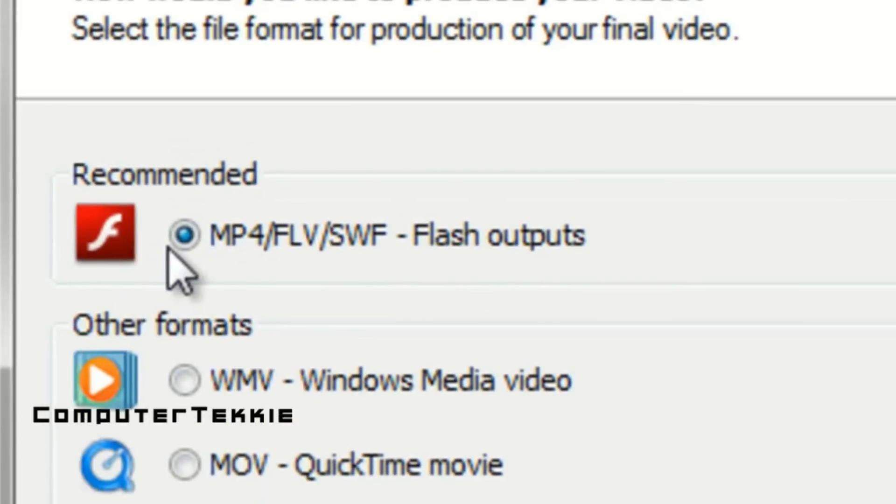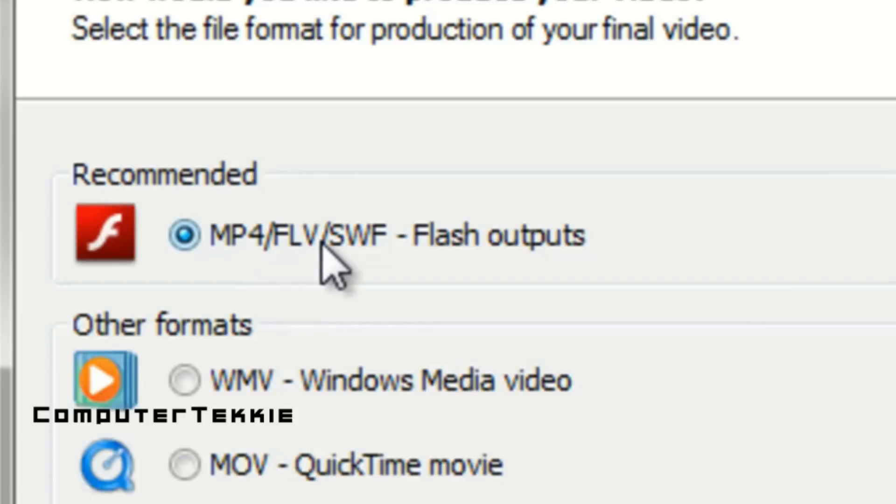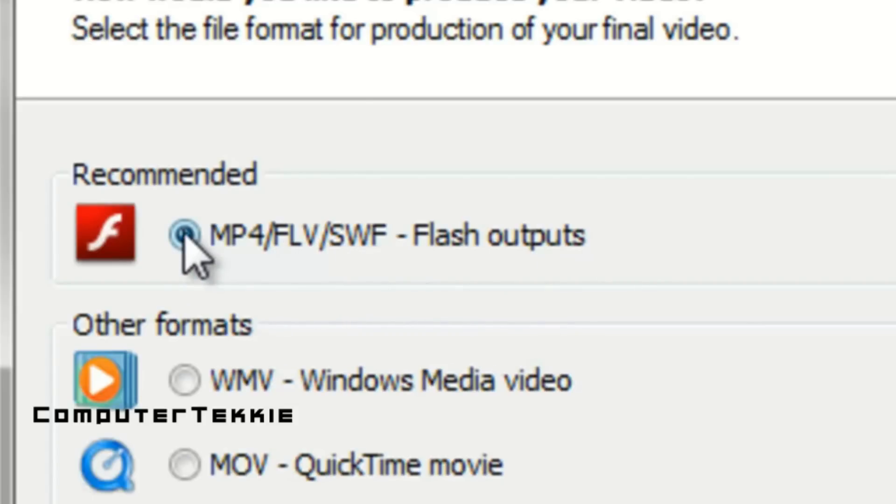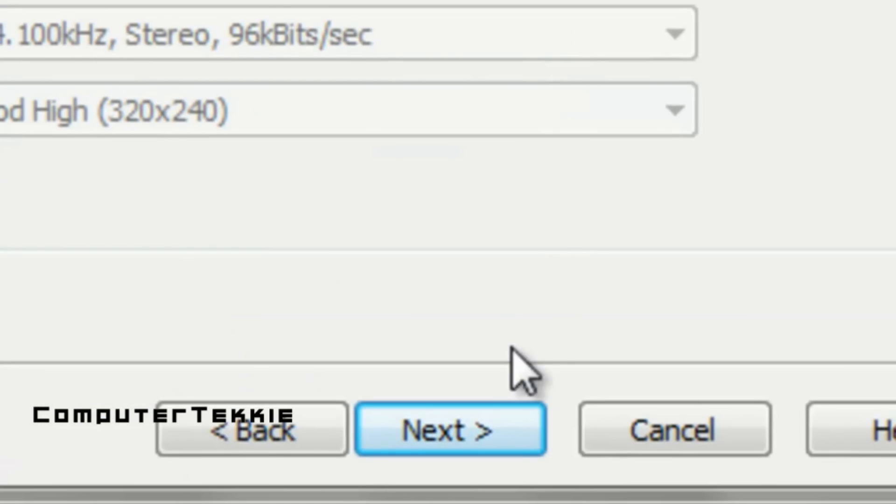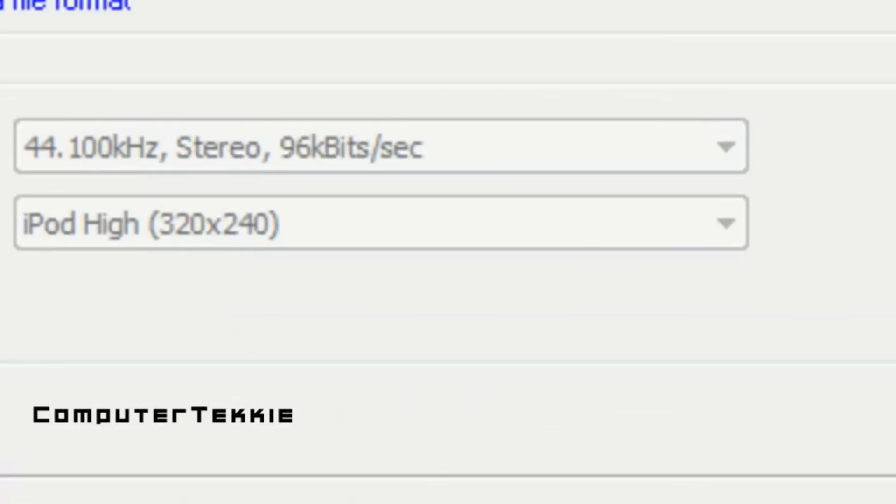Now you want to make sure you only have this flash output thing checked. Just make sure that is the only one checked. Then click on next.